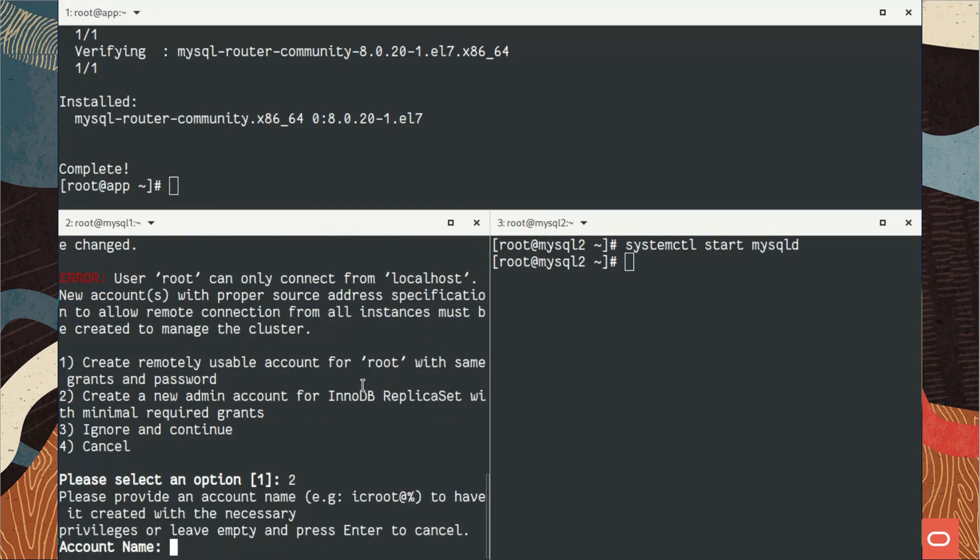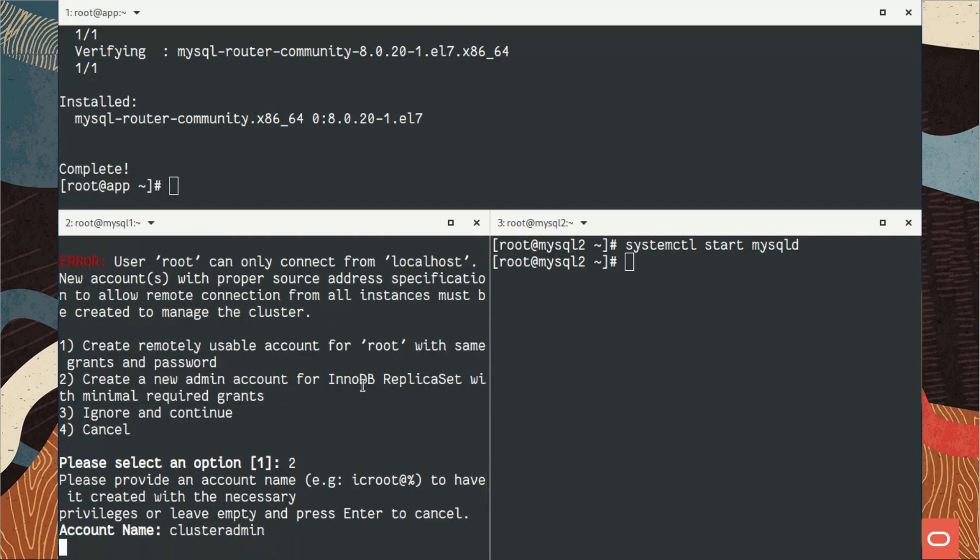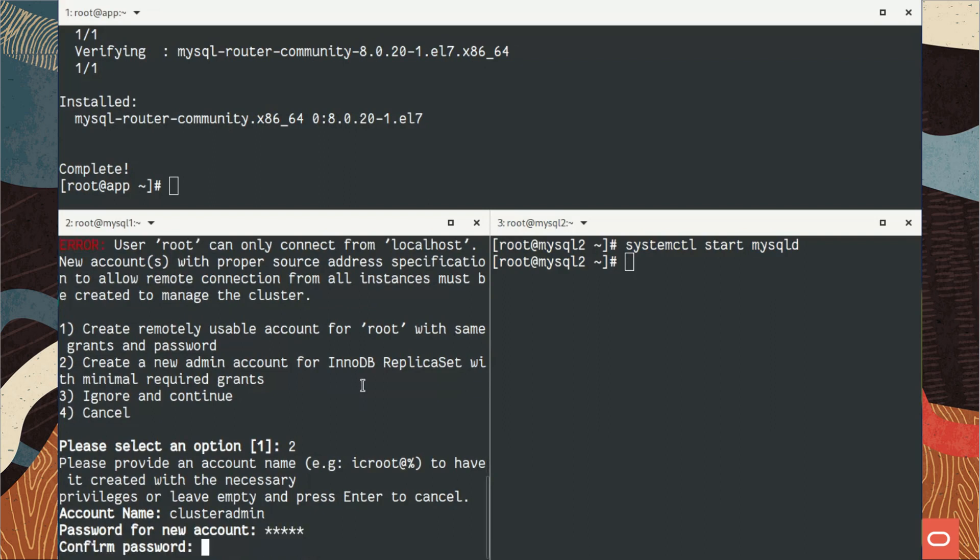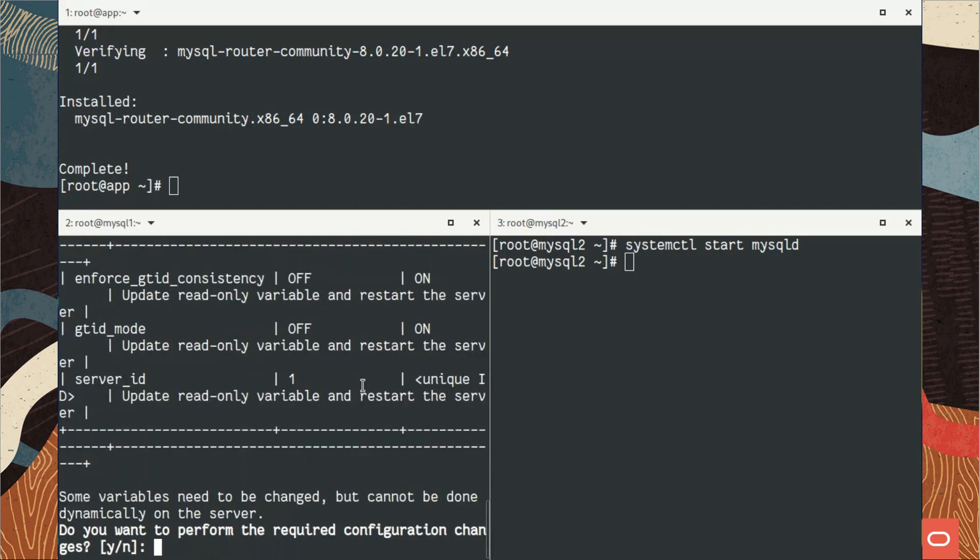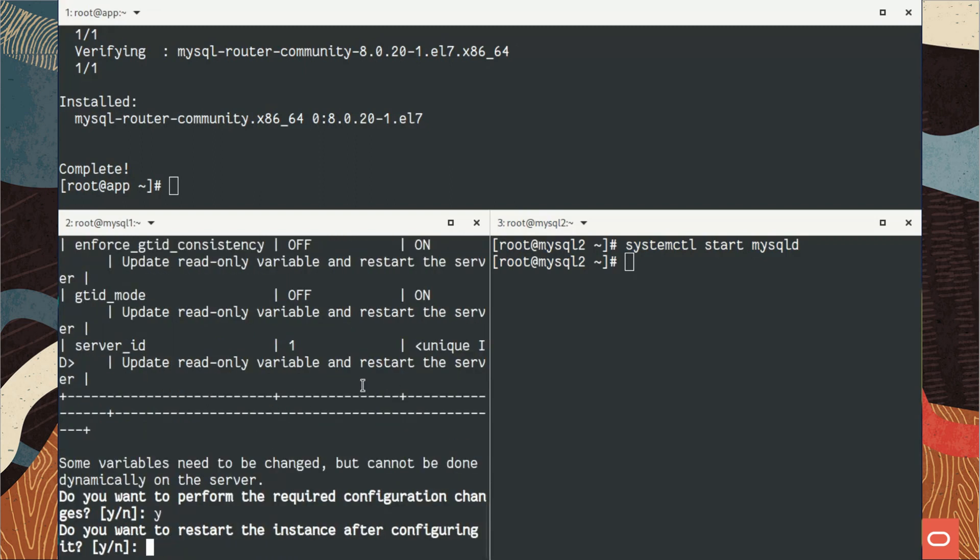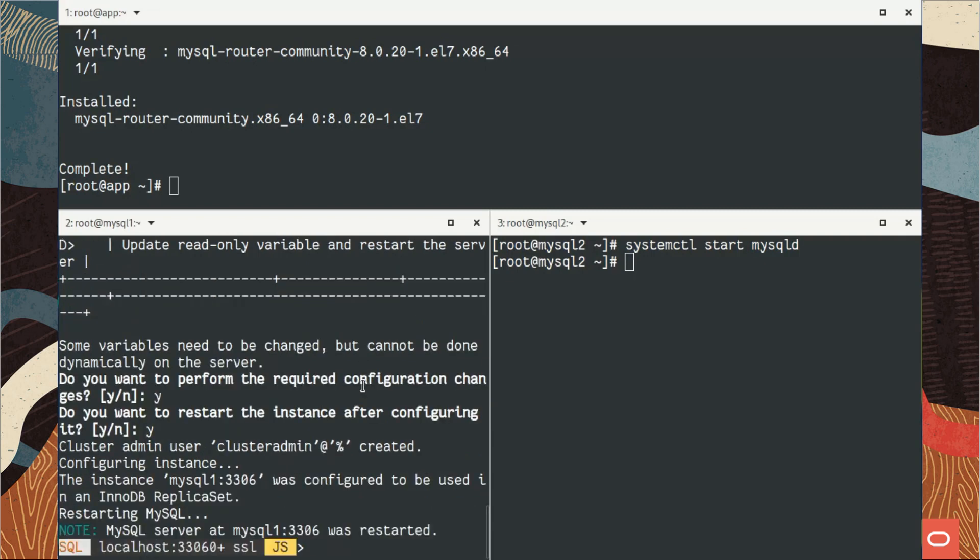It asks me if I want to create a user or use the root user. I will create one dedicated to do this. The user account needs to be the same on all servers that will be part of this replica set.